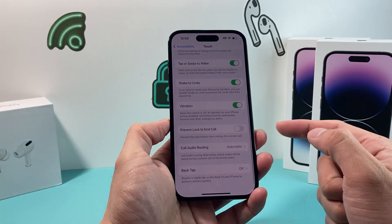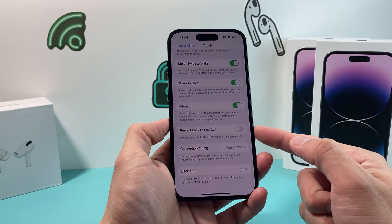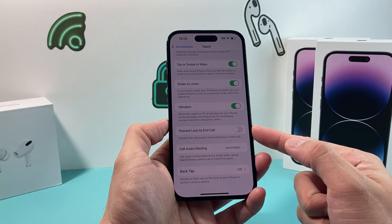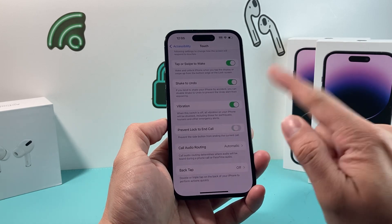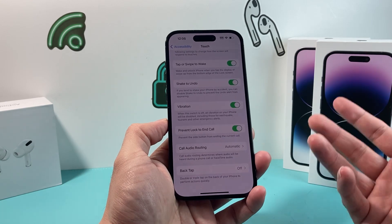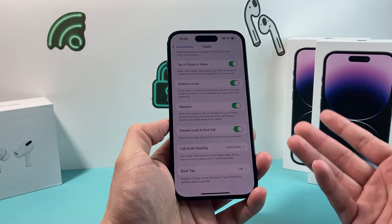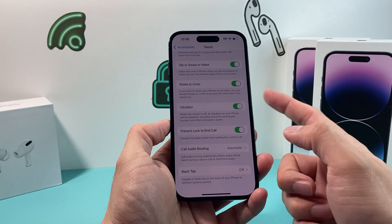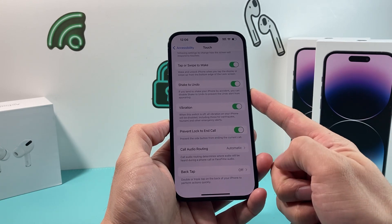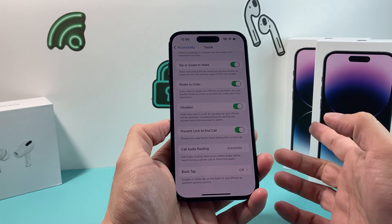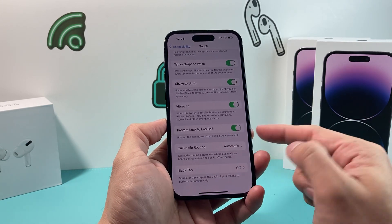If you scroll all the way down, you'll see 'Prevent Lock to End Call' — you need to turn this on. This will prevent the current call from ending when you press the side button to lock your phone.